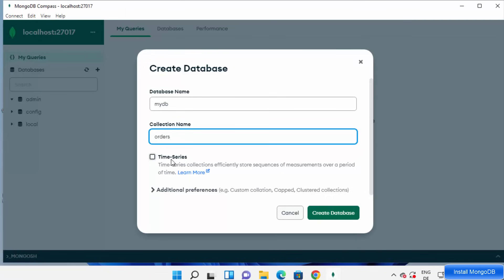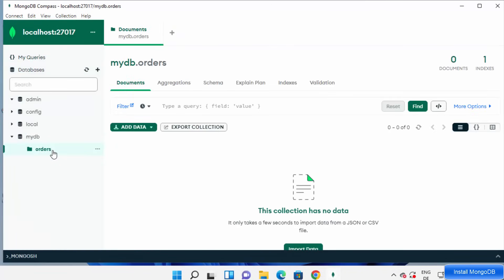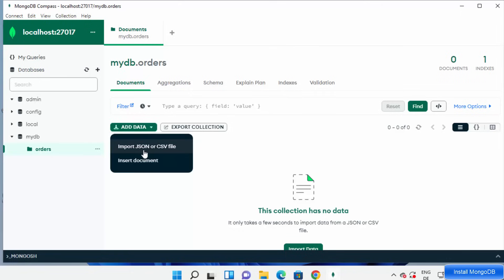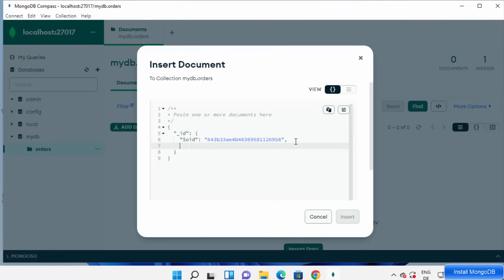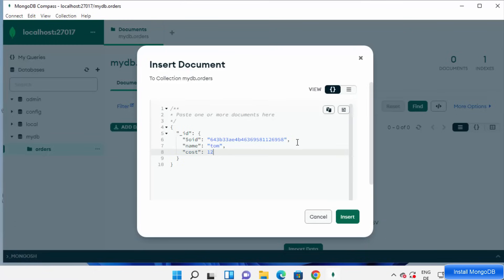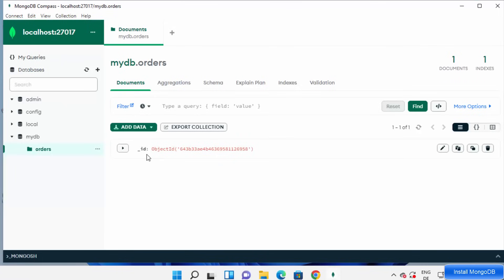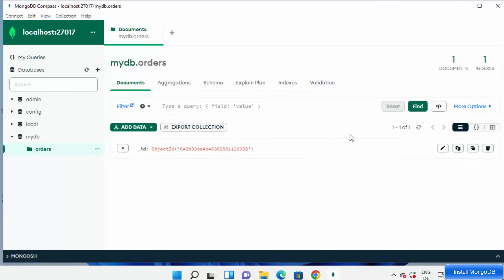Since MongoDB 5, there is also an option to create a time series database, but for now I just want to create a normal collection, so I'll click Create Database. This creates the database with the collection. You can add data by importing a JSON file or directly inserting data. I can add a field — for example, cost: 12 — then click Insert and the data will be inserted into the collection. You can also click Find to view all data in your database, create aggregations, view schemas, and explore other options.